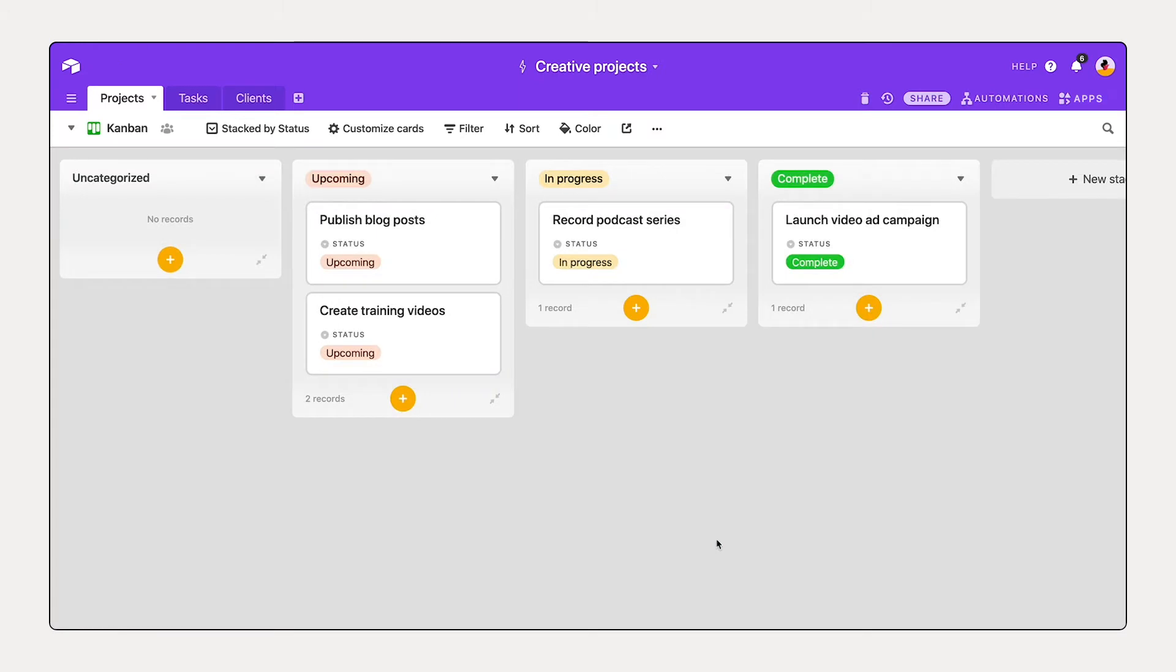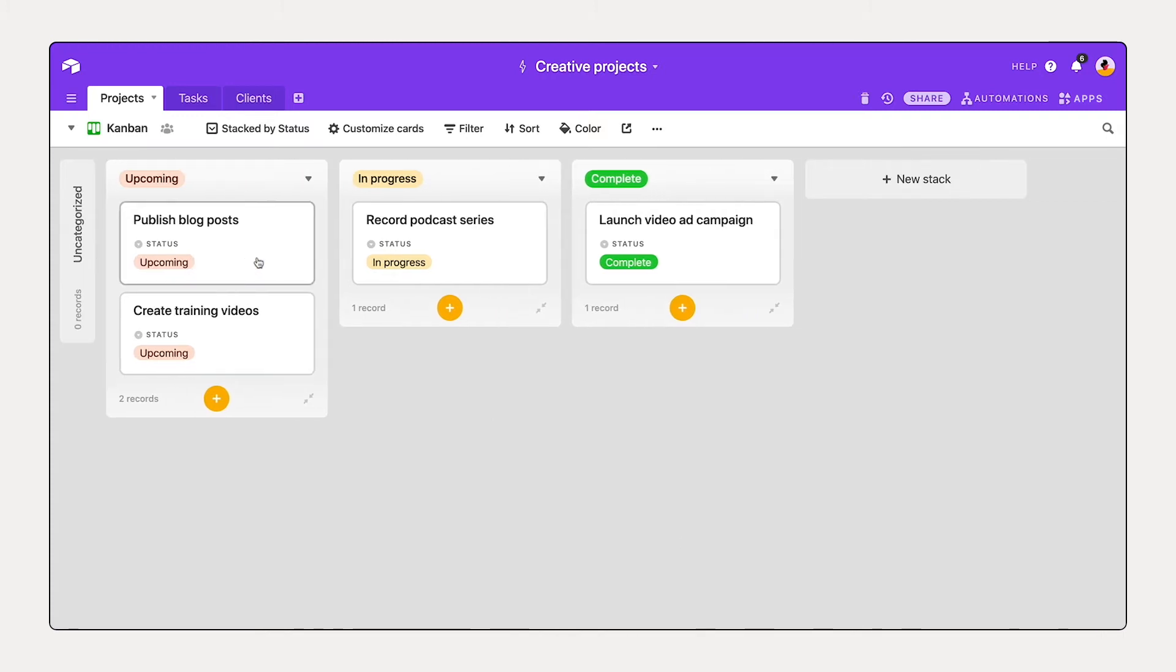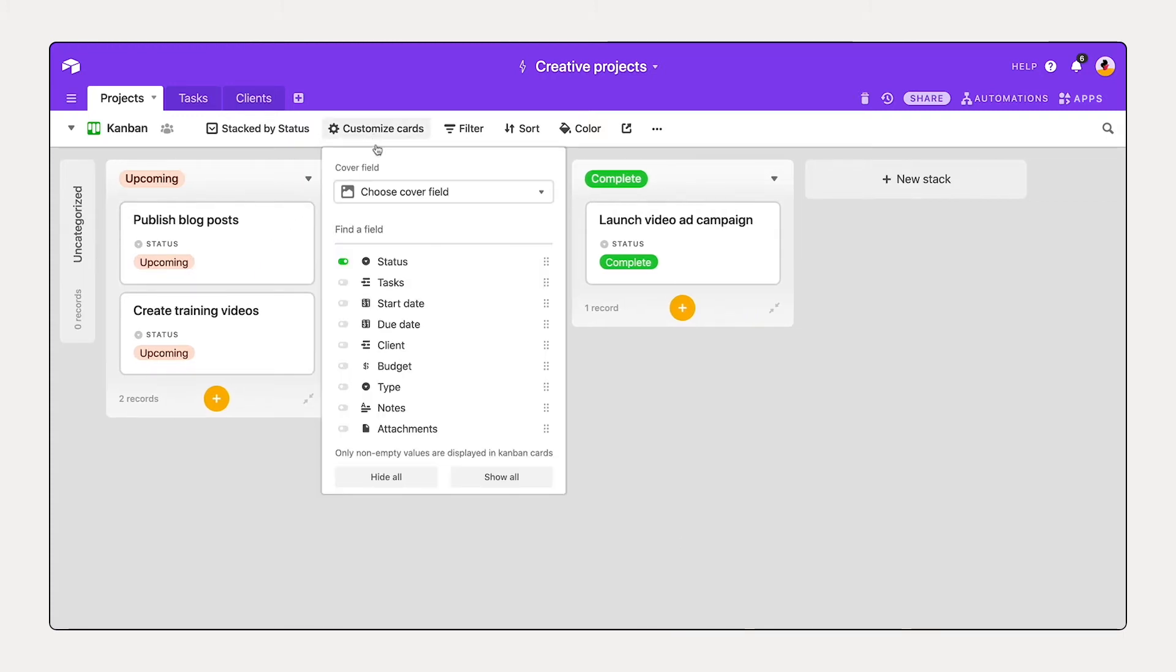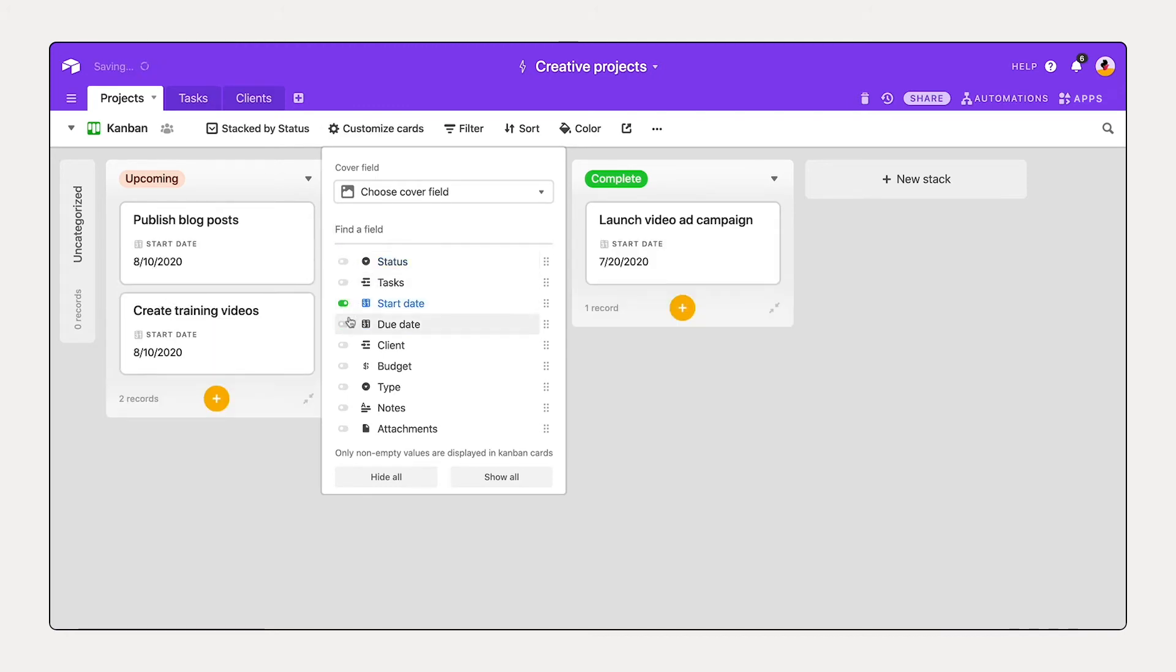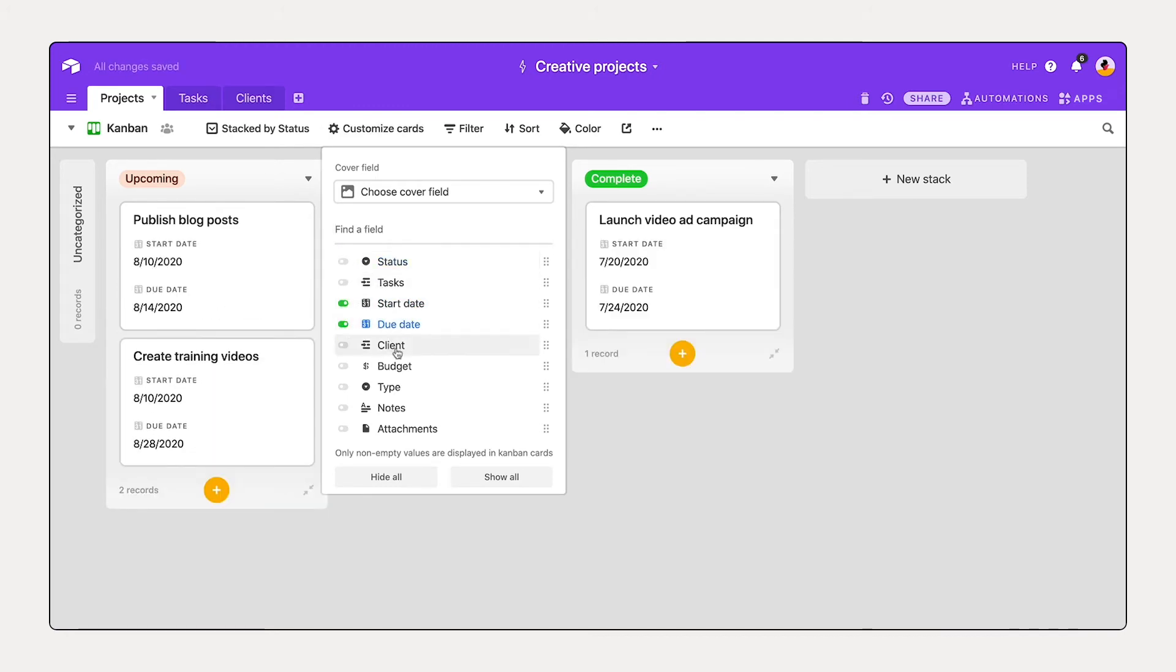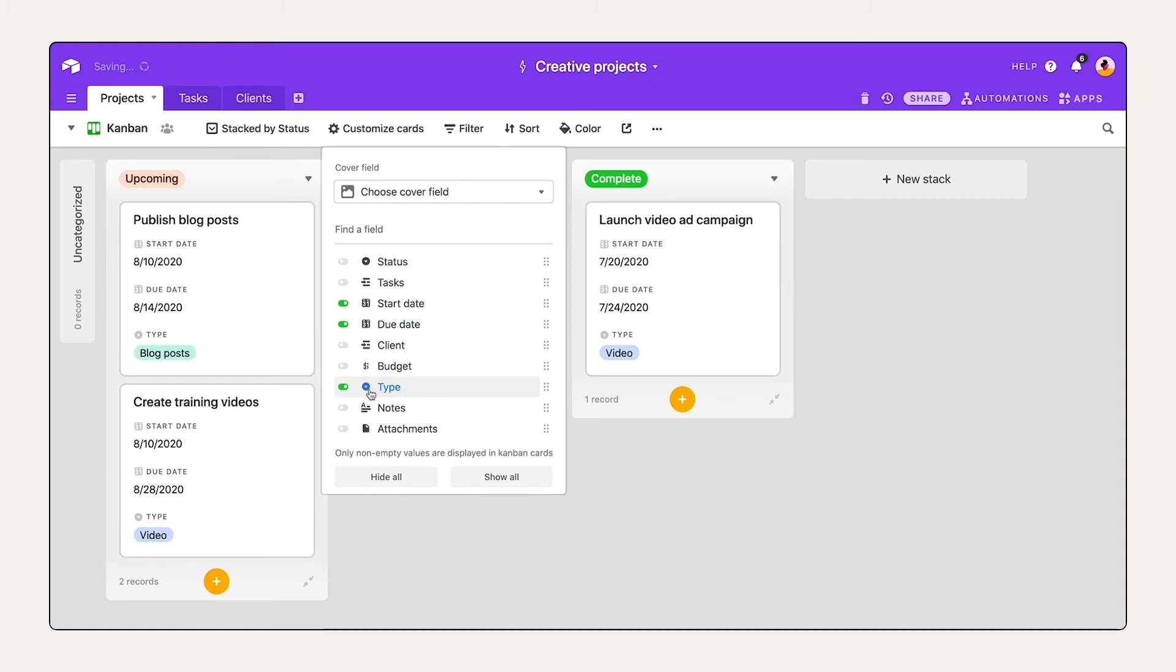Now I can see all my projects stacked in different sections and all of the different cards. I can customize these cards as well. Maybe I'd like to see the start date, the due date, and the type.